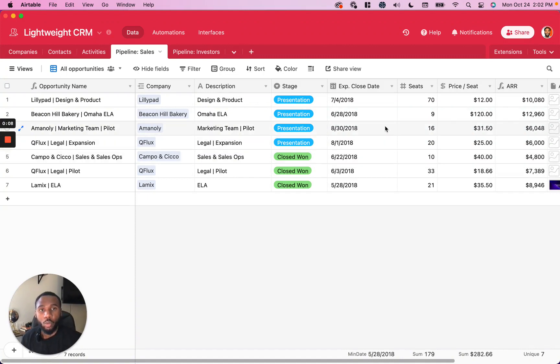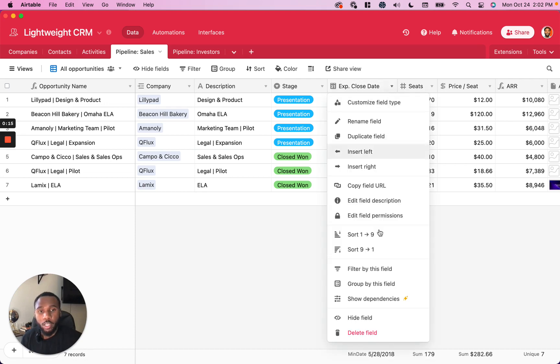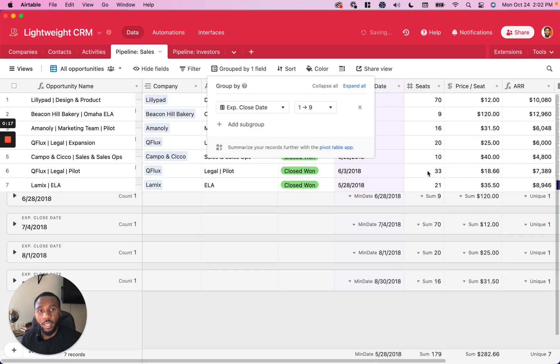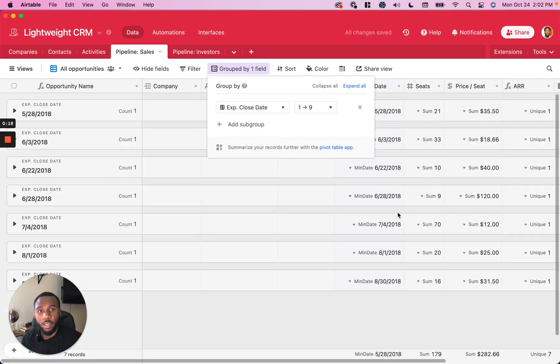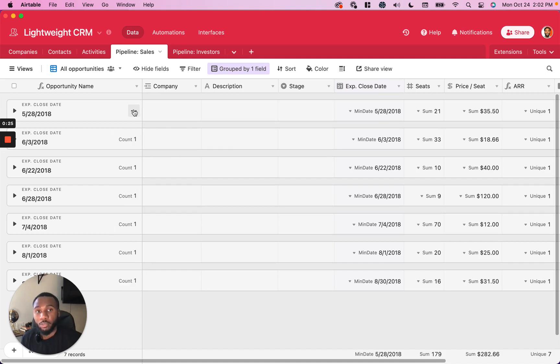So in this particular table, we have a field called expected close date. You can already group these records based on the date if any fall on the same date. However, as you can see, all of these fall on a different date, which is not very useful for grouping.